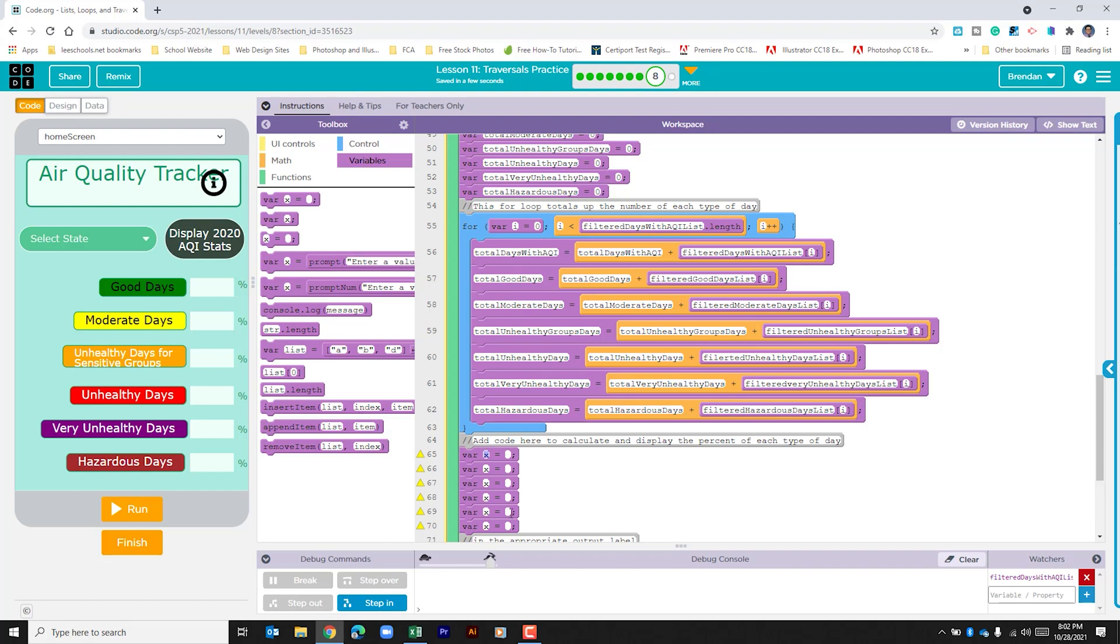And we're going to start with good days and work our way through this list. I want to caution you there's a lot of text to be typed here and it's going to be very easy for you to make small errors when typing. So just be cautious as you do this.